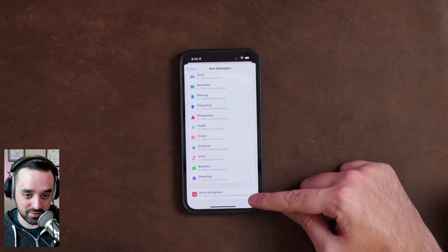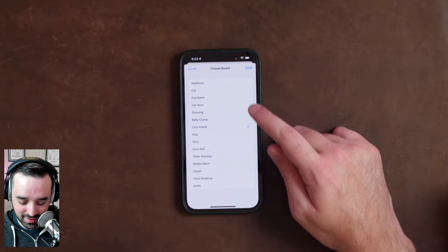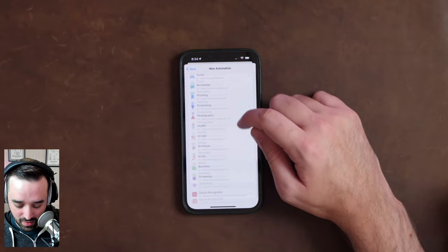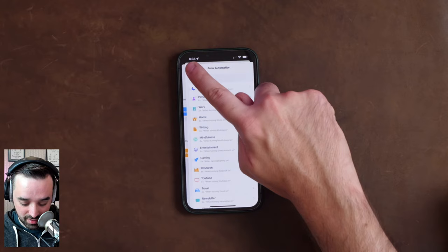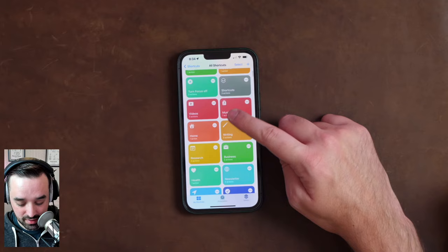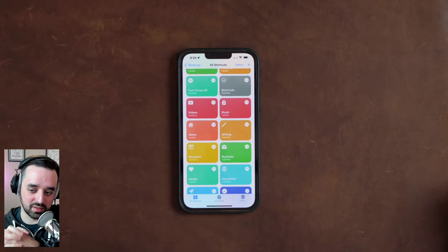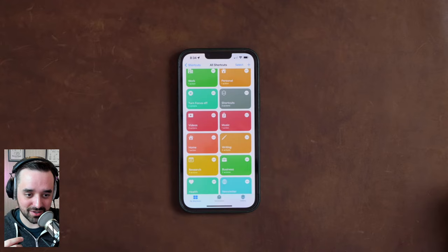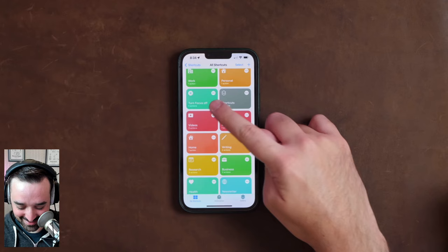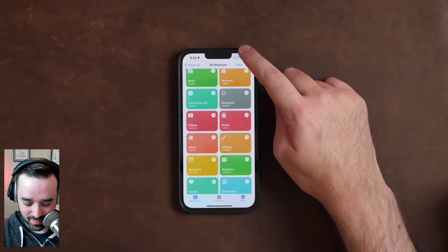There's also a new shortcuts automation — sound recognition — which is pretty nice, although I wouldn't want a shortcut running just because I knocked on the table. Some of the consideration with focus modes: you can either have an automation that triggers something when the focus turns on, or you can have a shortcut that you run manually using the set focus action. That's the difference between something that always happens automatically versus something you choose to trigger because you know the context.